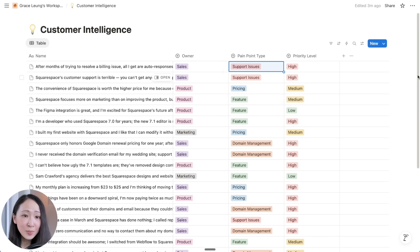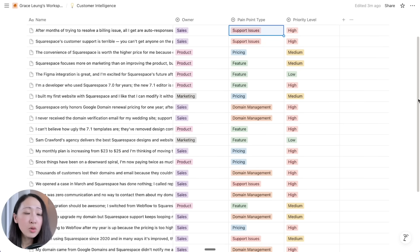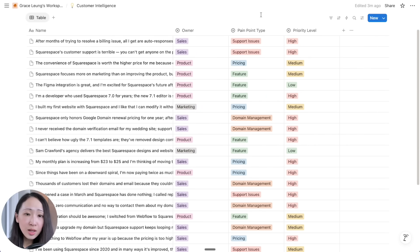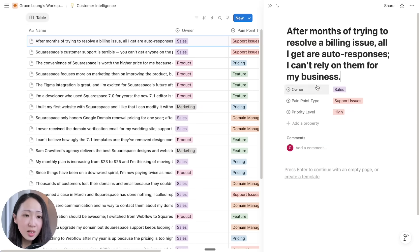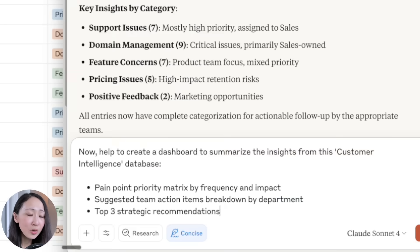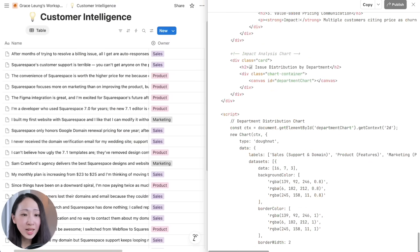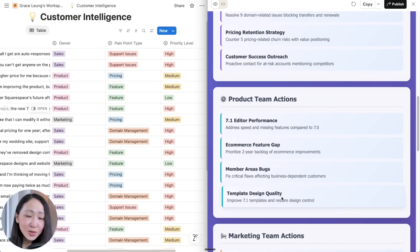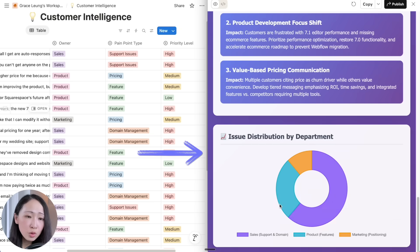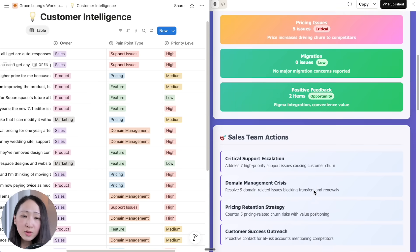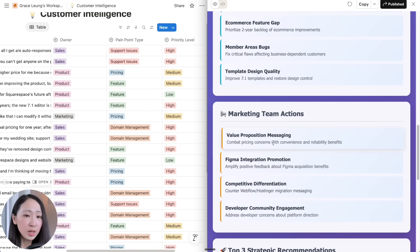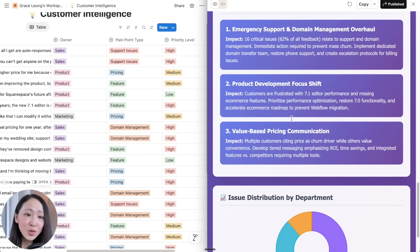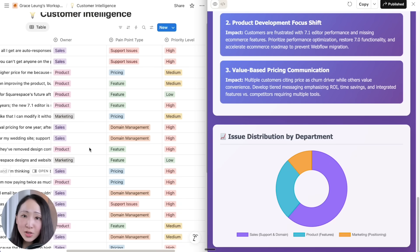The database now looks much more complete with all the necessary information: owner, pinpoint type, and priority labels. You should always double-check if it's been done correctly, and you can always include more criteria for how you want Claude to assign labels. This can be used in so many other cases like competitive review, social sentiment analysis, and content gap analysis. We can further ask Claude to create a dashboard and visualize the data from this database, which you can publish and share with the team immediately — turning messy data into a meaningful Notion database with actionable intelligence.